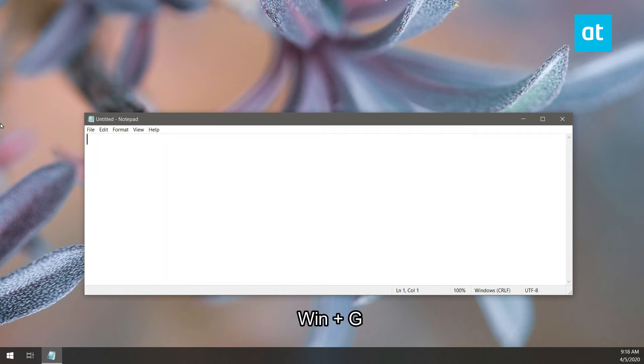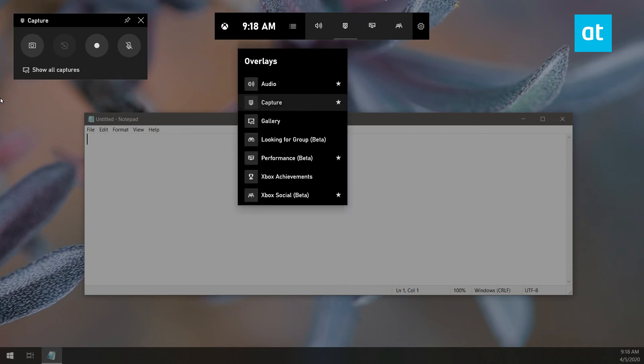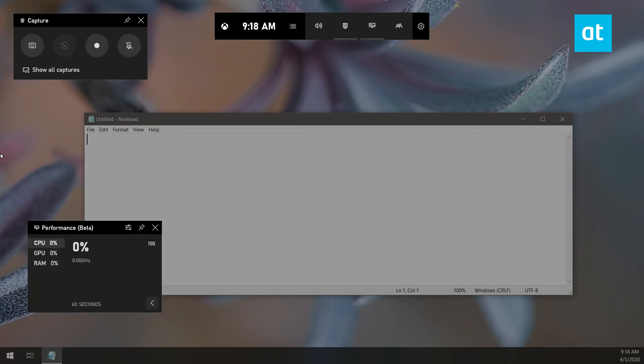Now once the app is open, you have to tap the Win+G keyboard shortcut and this is going to open the game bar on your secondary monitor like this. You can now enable the different overlays that the game bar has and pin them to the secondary monitor.